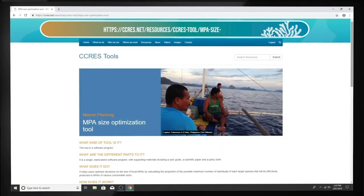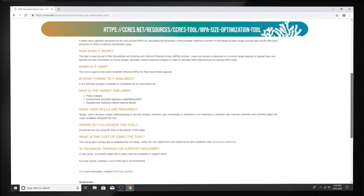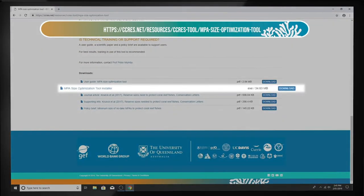Start by downloading and installing MPA Size Optimization from the Seacrest website.